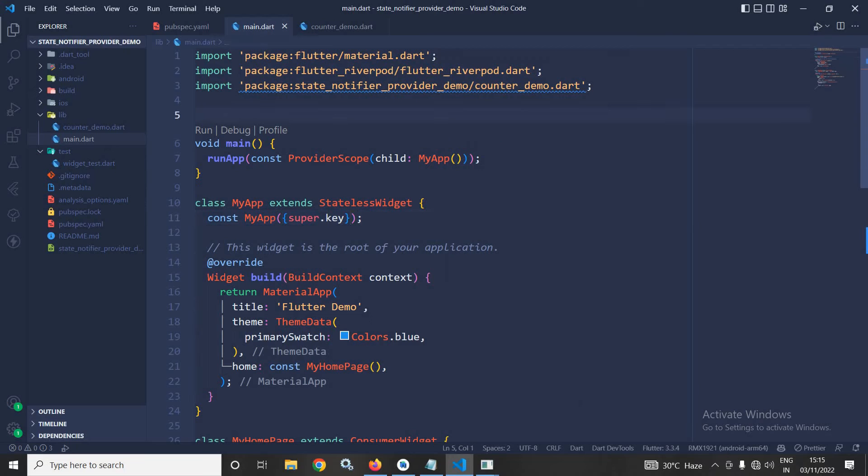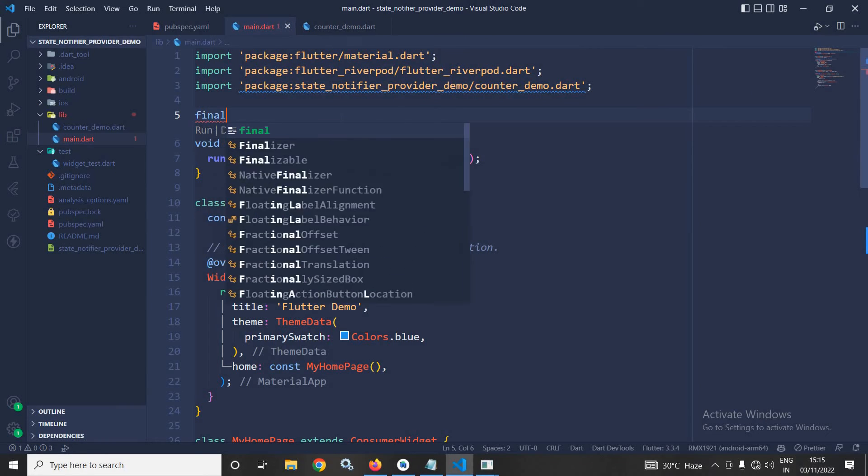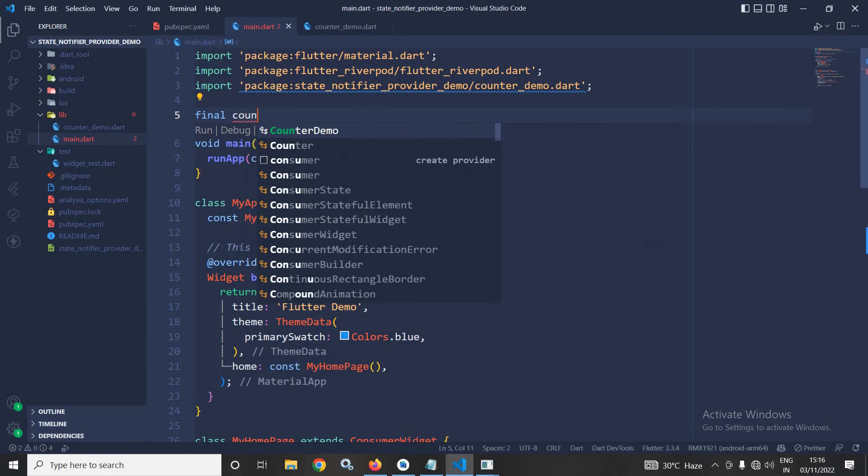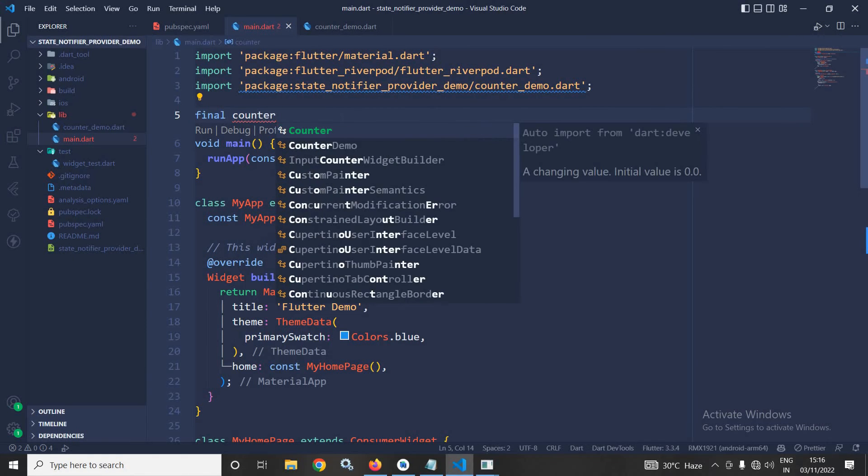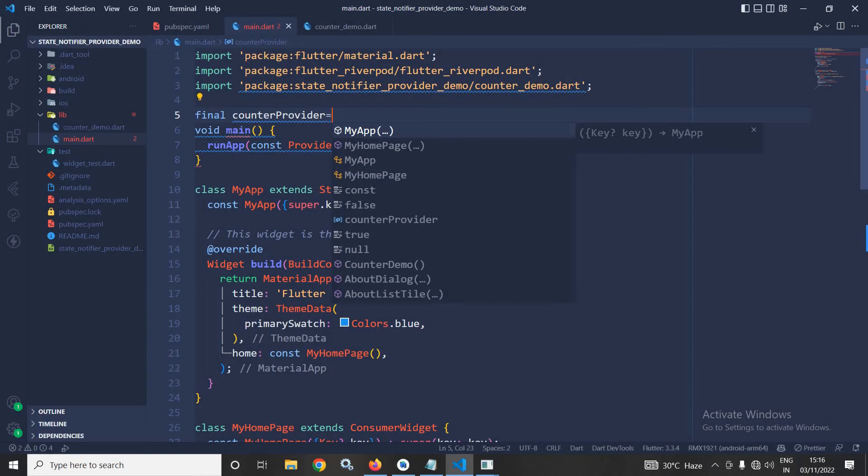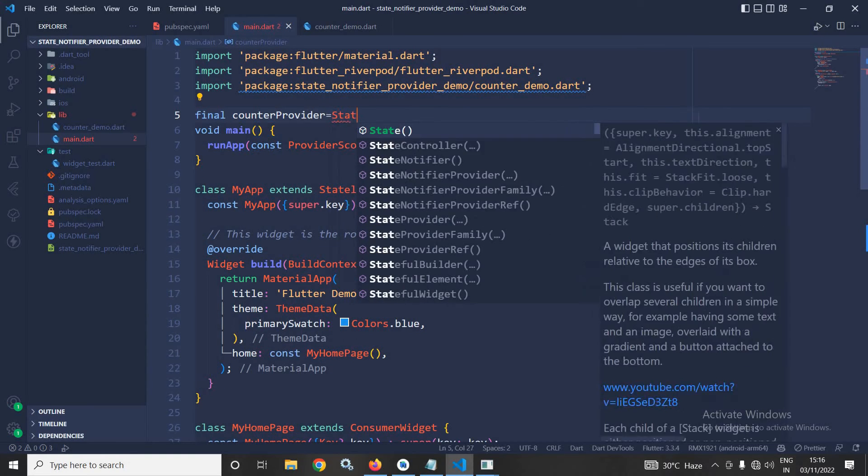And to achieve that, first of all, here I will create the Provider. And to do that, here I will write final counterProvider equals to...